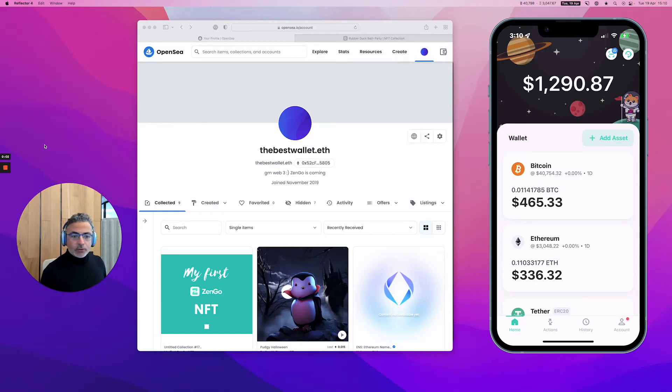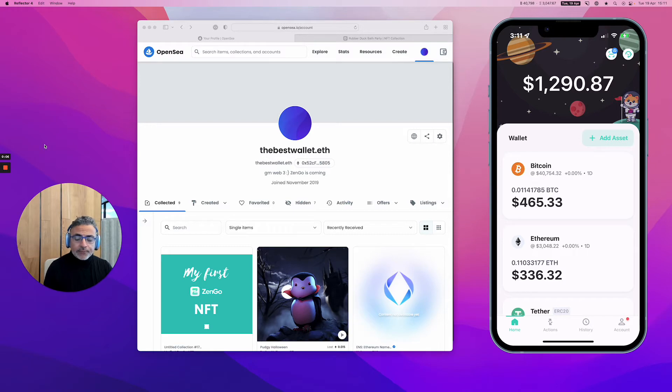Hello, I want to show you in this video how you can simply connect your wallet to a Discord channel.